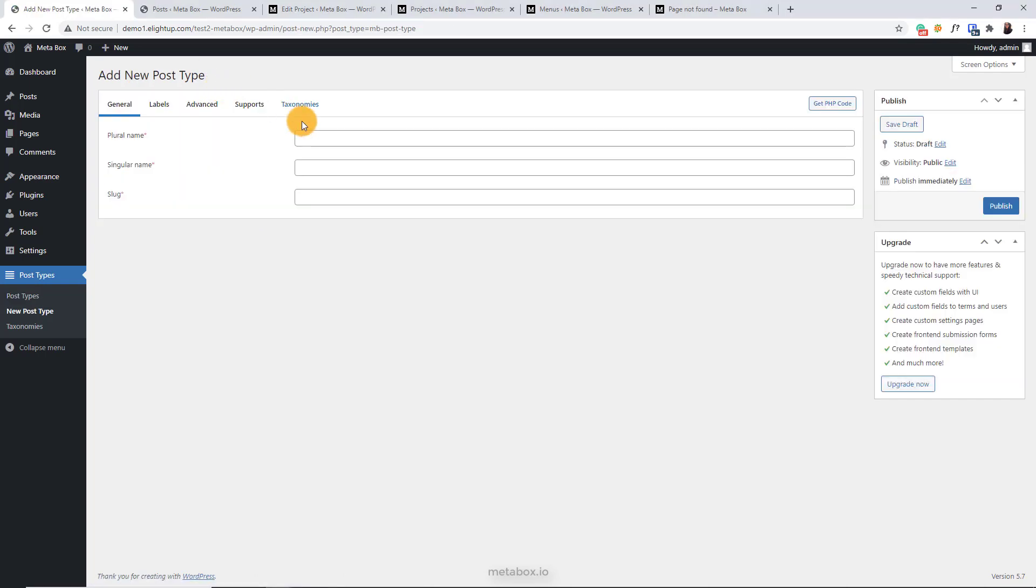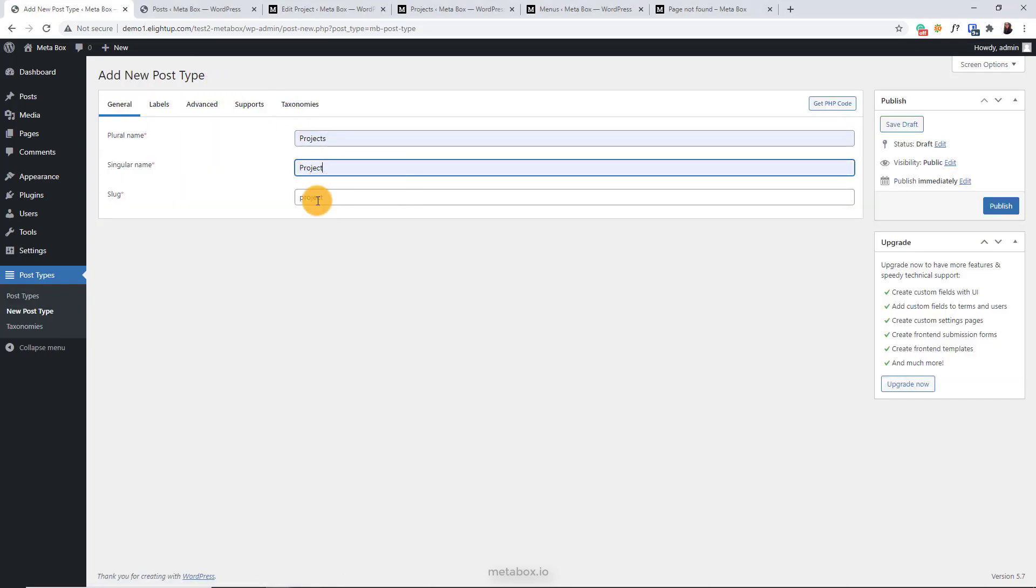Then, just fill in the plural and singular name. The slug is auto-generated. You can change it as you want.